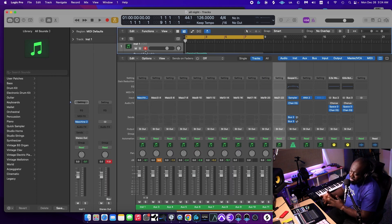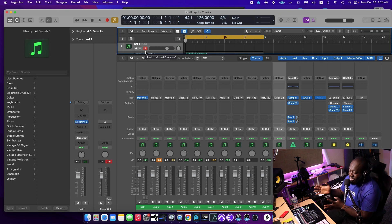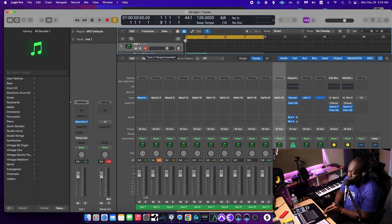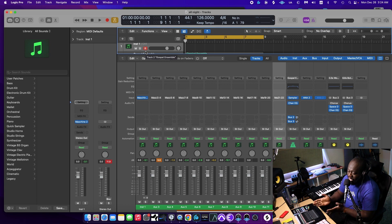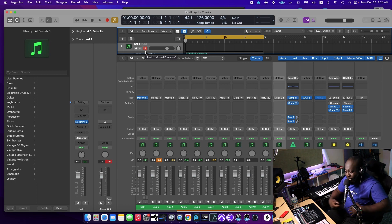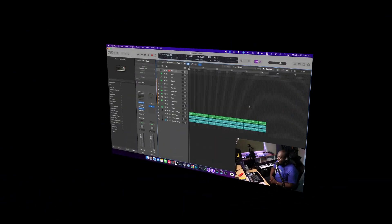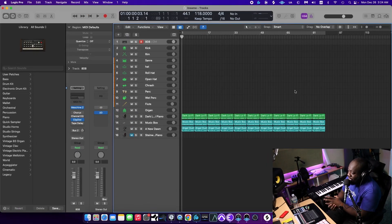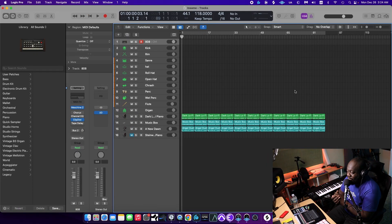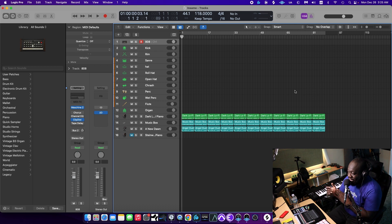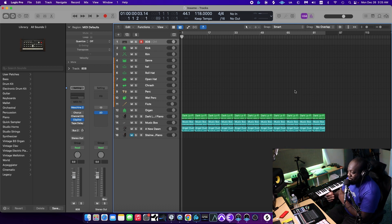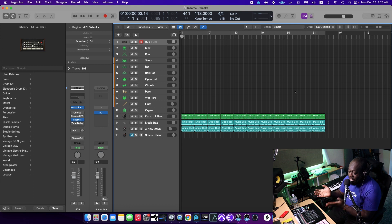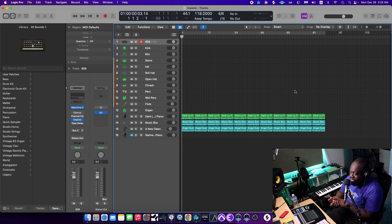So let me pull up a beat that I created the other day that is finished. And you guys can actually see what my arrangement looks like in Logic before I exported it to go mix in Pro Tools. Alright, let me pull this beat up. Okay, now I have a finished beat loaded up. Even though it looks like it's just getting started, this beat is actually done and ready to be exported for mixing in Pro Tools. Yes, I mix in Pro Tools. I don't like mixing in Logic because I don't like mixing in Logic. Get over it.